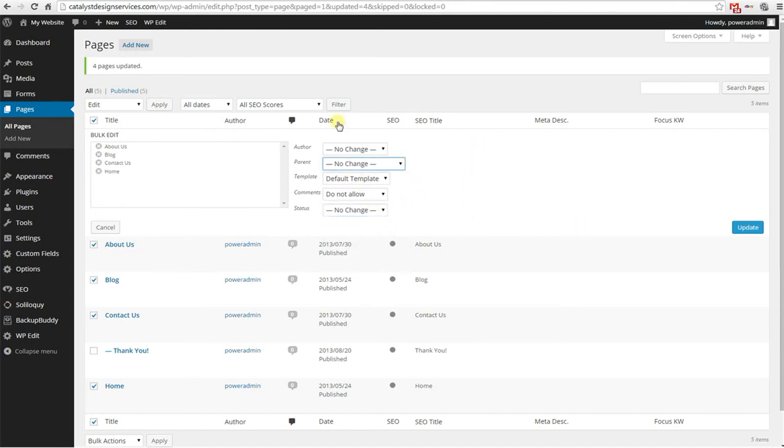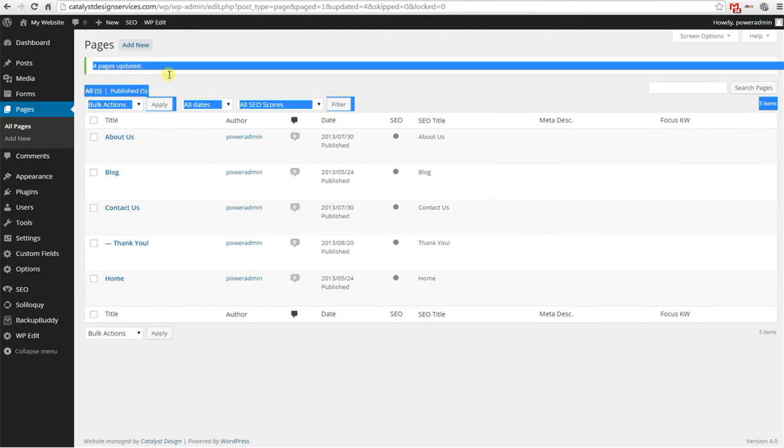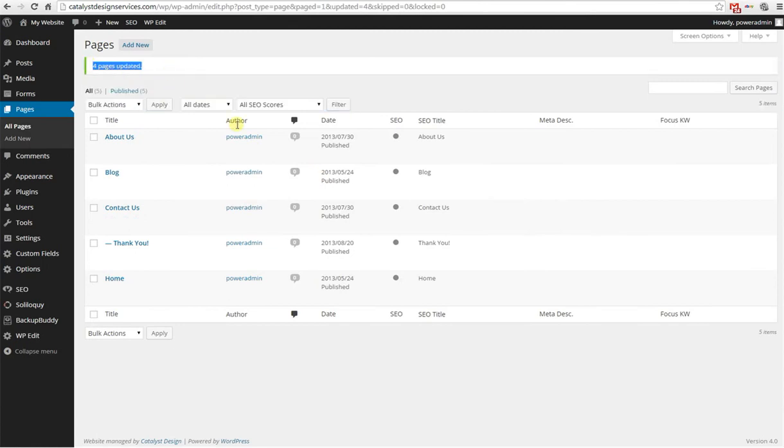Once you've got your settings selected, you just hit update and you're done. It'll show that your four pages are updated and ready to go. And it's as simple as that. A very handy tool. I use it all the time.